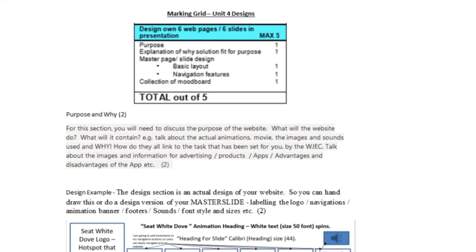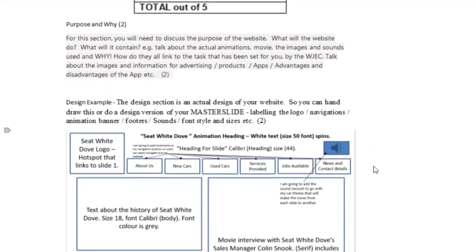This tutorial is for the Unit 4 GCSE ICT design section. We're going to concentrate on the master page with the slide design, the one mark for the basic layout, and the one mark for the navigation features.